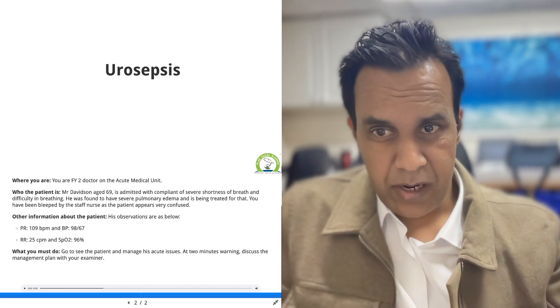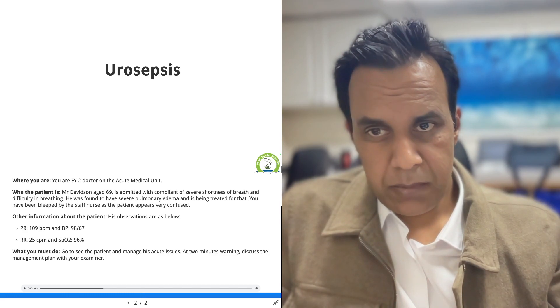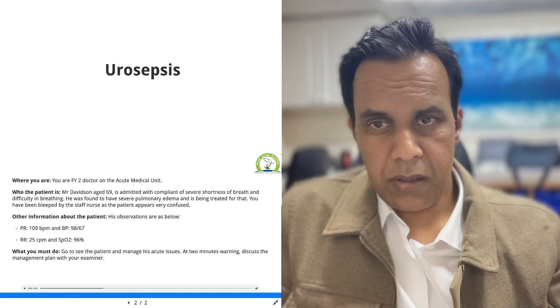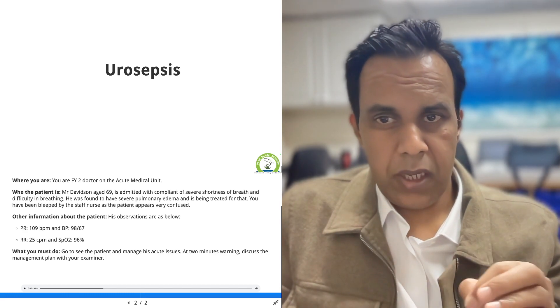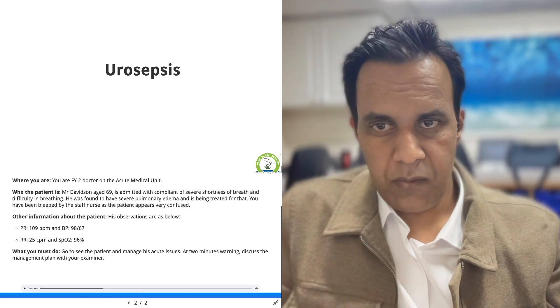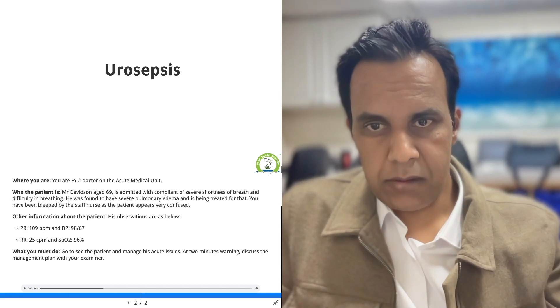If you practice this clinical scenario, make sure you follow the ABCDE protocol and follow the Sepsis-6 protocol as well. Thank you.